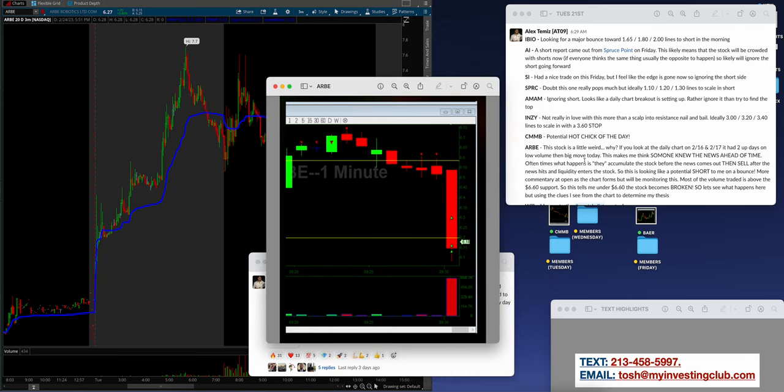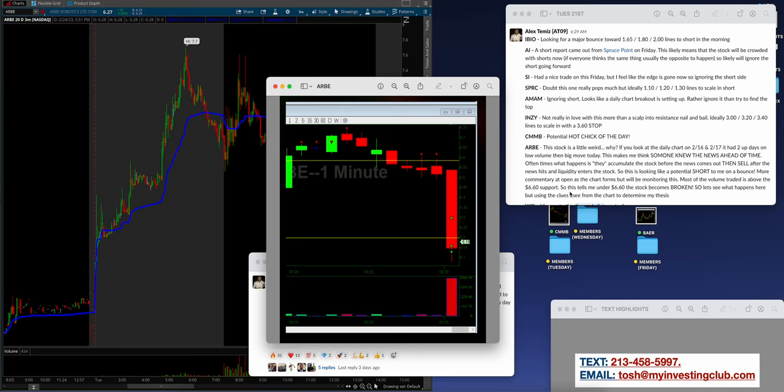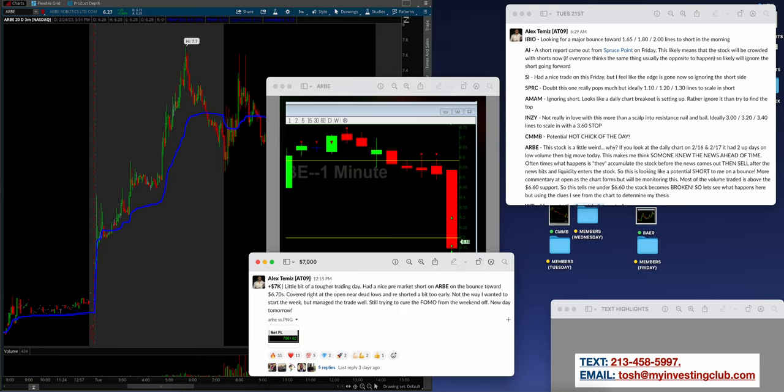ARBE on the watch list. The stock is a little weird. If you look at the daily chart on 2/16, 2/17, it had two up days on low volume, then a big move. This makes me think someone knew the news ahead of time, which is usually always the case with small caps. There's agendas everywhere that we don't know or we don't see, and then you see them later.